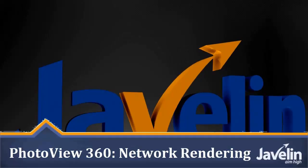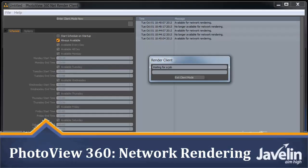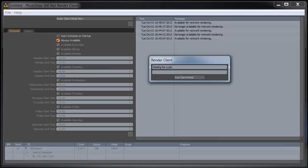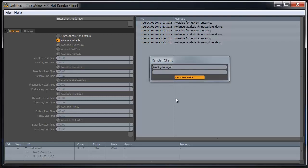Network rendering in PhotoView 360 for SOLIDWORKS 2013 is an awesome new addition to the program. What you can do is set up this network rendering client on any computer on your network and harness that computer's processor to help with a rendering job.